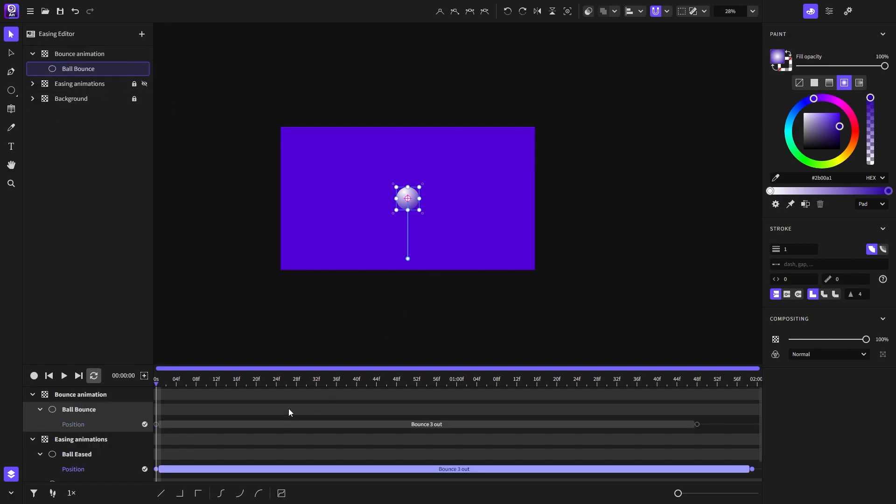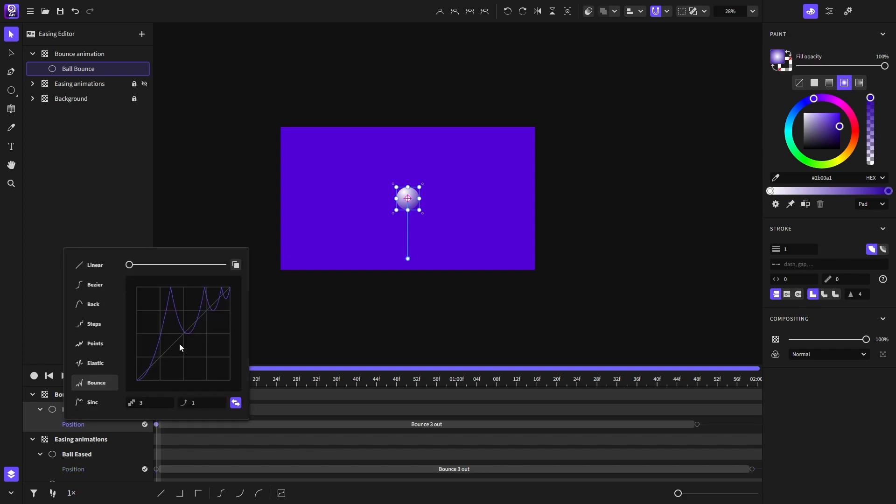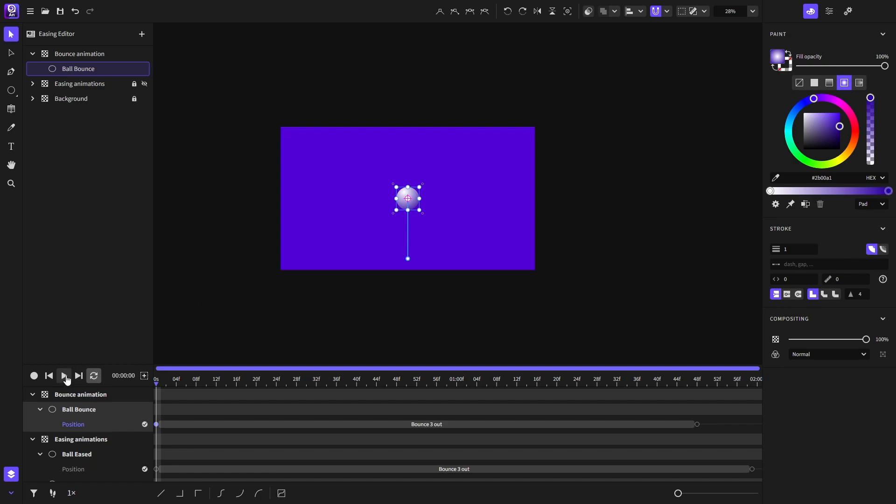Let's open the easing editor. And notice that here we can set the number of bounces and the stiffness of the bounces right here. Let's play and see how it looks.